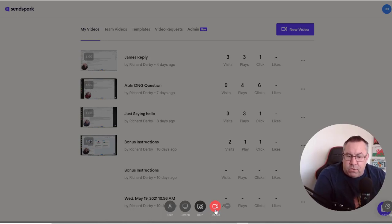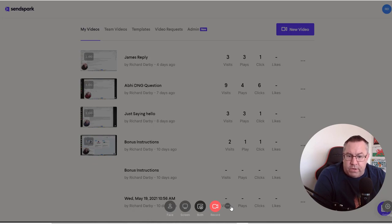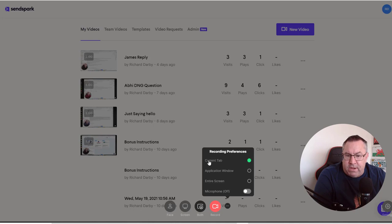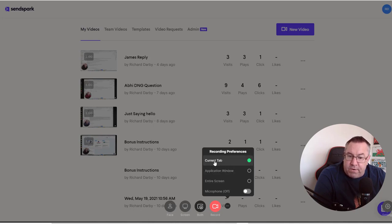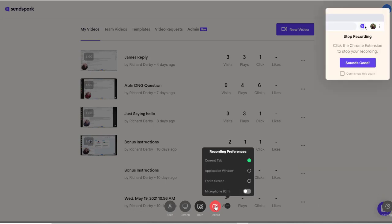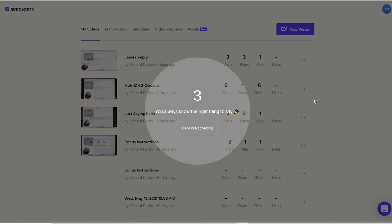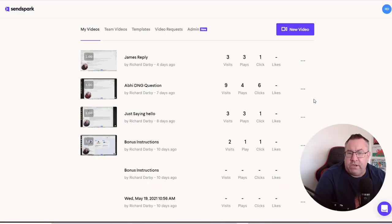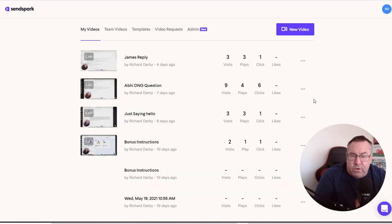Once I hit record here, this will actually start recording. So I'm actually just going to turn the microphone off here. That's already off. And it'll actually go ahead and either do the current tab, it'll do my application window, or it'll go ahead and do my entire screen. So let's just go ahead and put record on here. There's a warning that comes up here. Basically I can stop the recording by hitting the extension little icon. But I'm just going to go ahead and record.